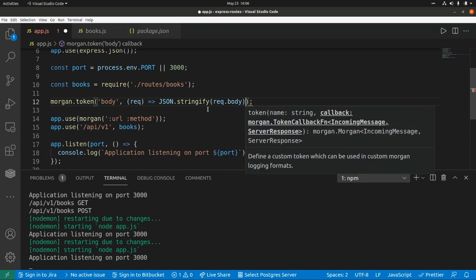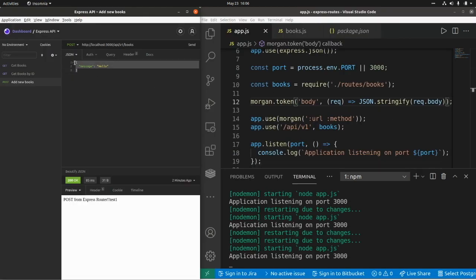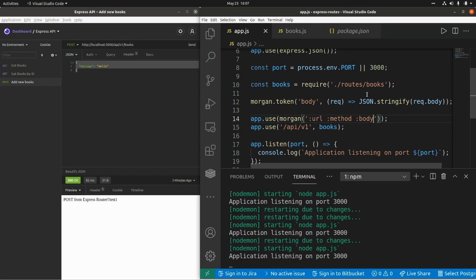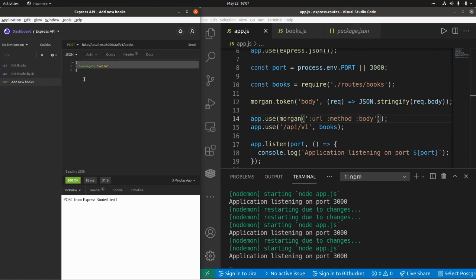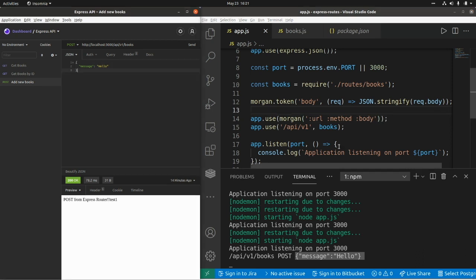We pass the body as a JSON object and want to show that JSON as part of our logs. So we add :body to the format string. Now if I run a POST request sending a JSON body, we can see in the log the URL, the HTTP method, and now the body of the request.